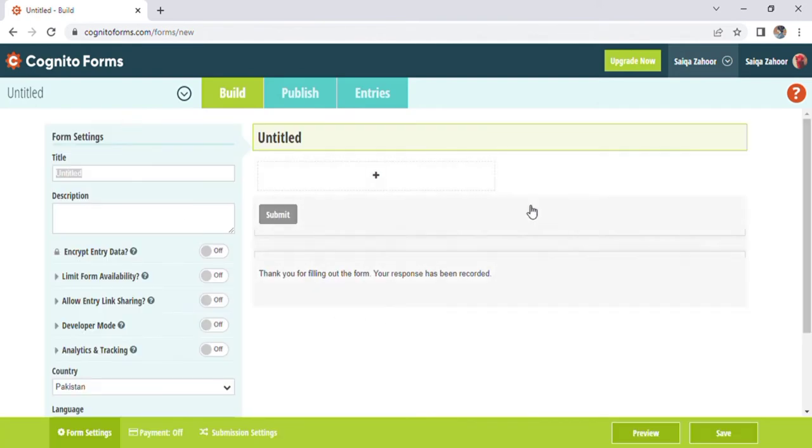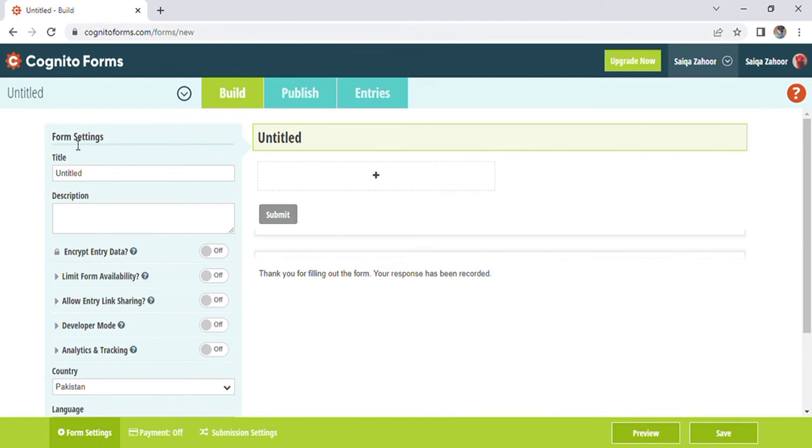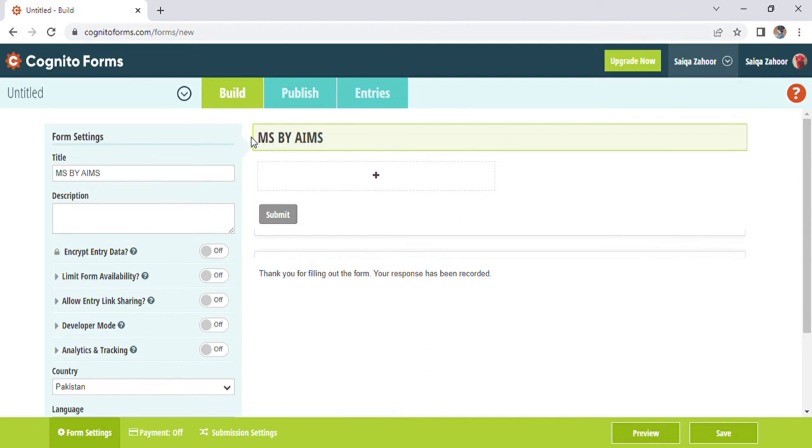On the top of the page there is option of builder, publish and entries. Here we can add one more form. In form setting we can change the title of the page. Now we will change the title name to MS by Ames. Here now you can see the title of Ames is our page.